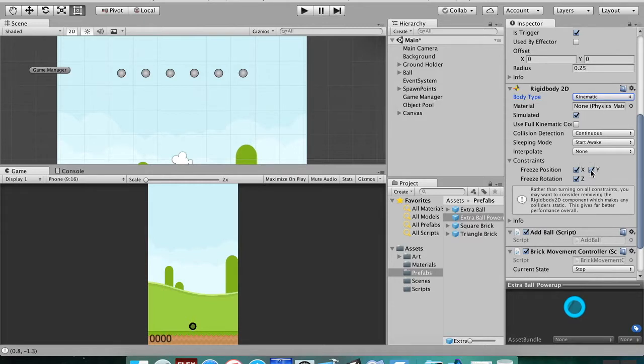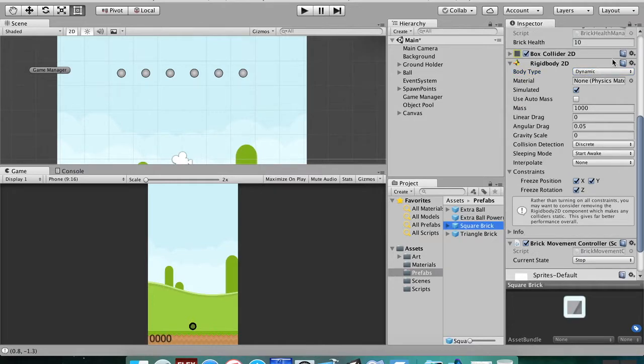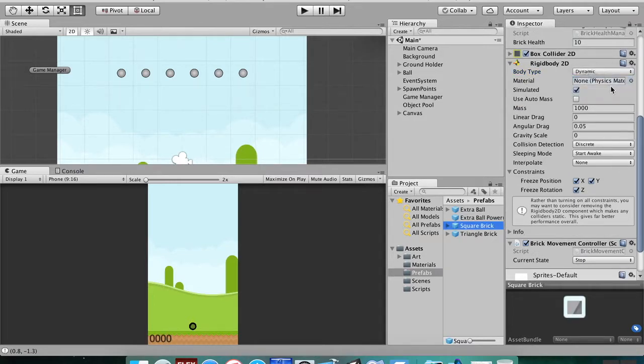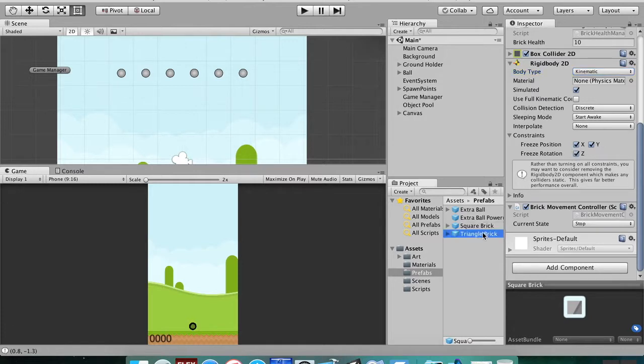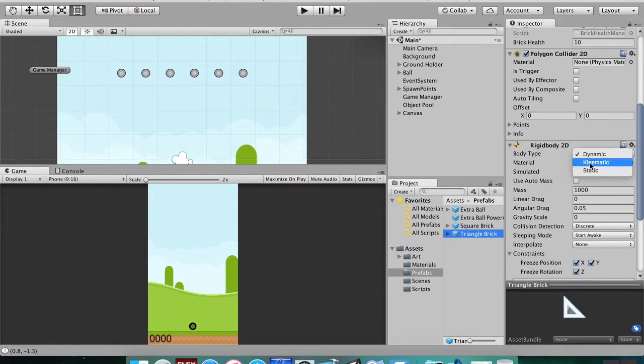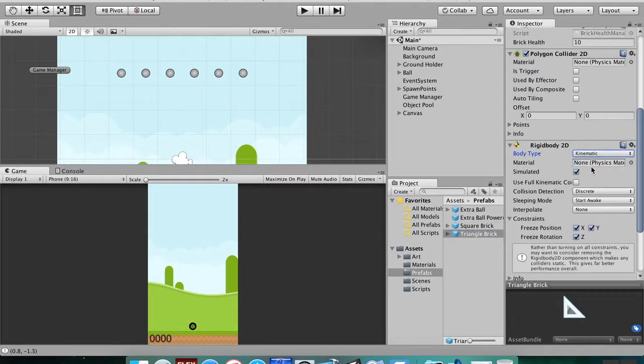Simulated with all these constraints. So square brick, we're going to do the same thing: kinematic, simulated, all those constraints. Triangle brick, and set that to kinematic, simulated, and all those constraints. Okay, so now they won't wobble when we hit them.